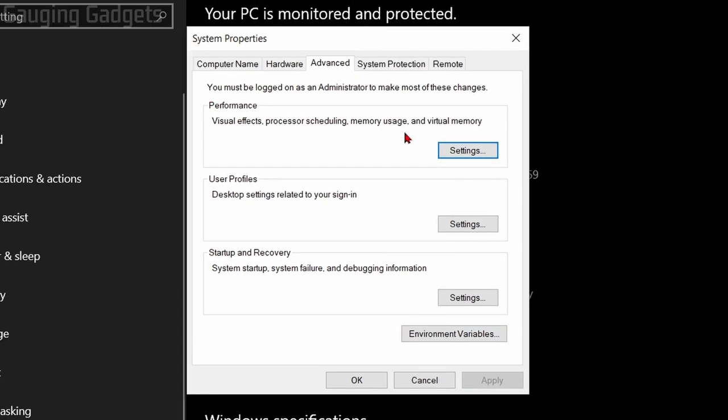From here we want to go over to the right and select advanced system settings. This will bring up the system properties for our computer. From here simply make sure in the top tabs that you're under advanced and then go under performance and select settings.